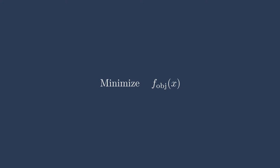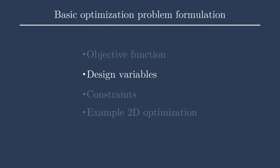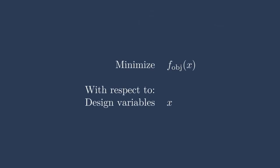Objective functions are also known as functions of interest. Next, we'll discuss design variables. Design variables in this case are labeled as x, and when I say x, I don't necessarily mean a scalar. I mean x could be a vector or any shape. When I say design variables are x, it doesn't mean that we have to have just one type of design variables. We could have many different types of design variables.